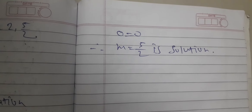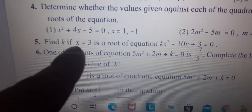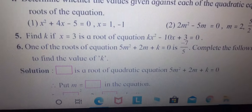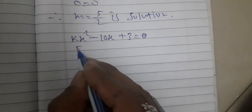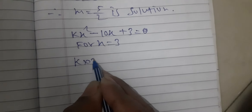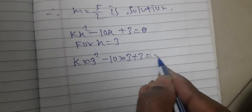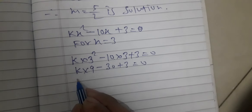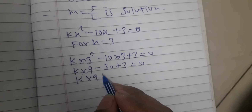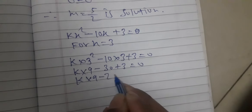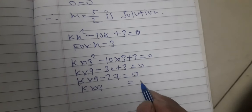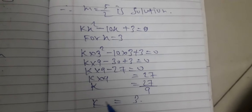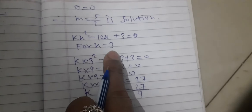Next question: Find k if x = 3 is the root of the equation kx² - 10x + 3 = 0. Taking x = 3: k(3)² - 10(3) + 3 = 0, which gives 9k - 30 + 3 = 0, so 9k = 27, and therefore k = 3. If x = 3, then k = 3.